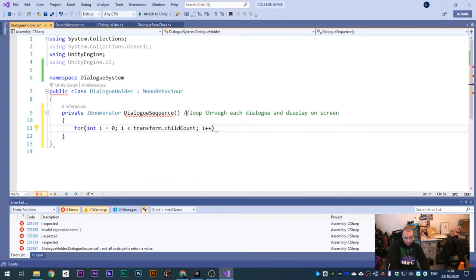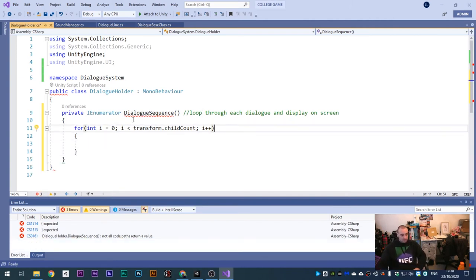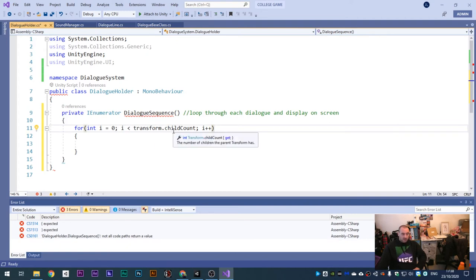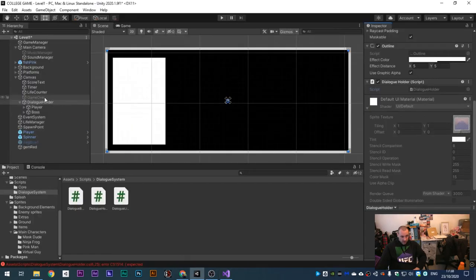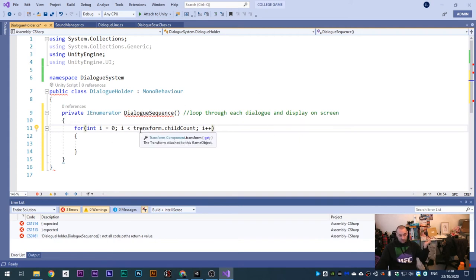Make a private IEnumerator called 'DialogueSequence'. This coroutine loops through each dialogue and displays it on screen. Write a for loop: integer i equals zero, i is less than transform dot childCount, i plus plus. So we're creating integer i with initial value zero. If i is less than the child count - how many child objects are on this game object, currently two - it runs through each one adding one until there are no more child objects.